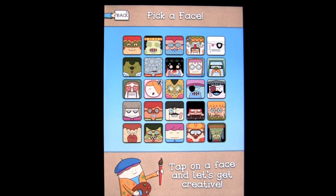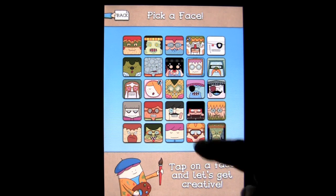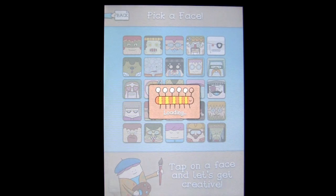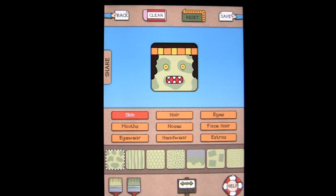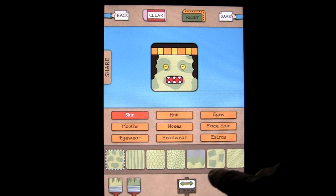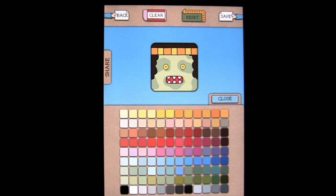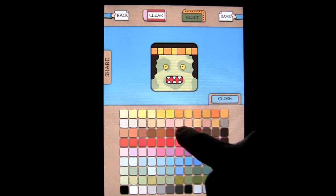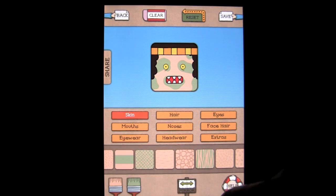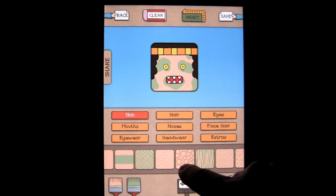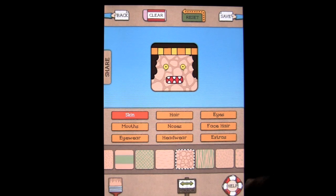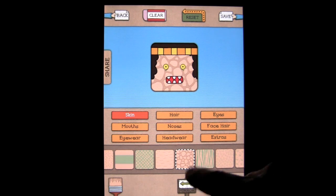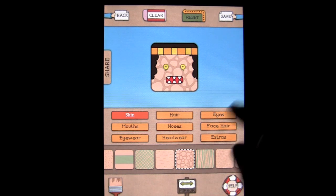If you count them, get back with me — it might take your whole life. I'm going to pick this face here, it'll load, and then I'm going to customize it. Starting with the skin, I can change the skin color — I think they were going for the whole monster feel, so I can do the whole lizard skin. That looks awesome.